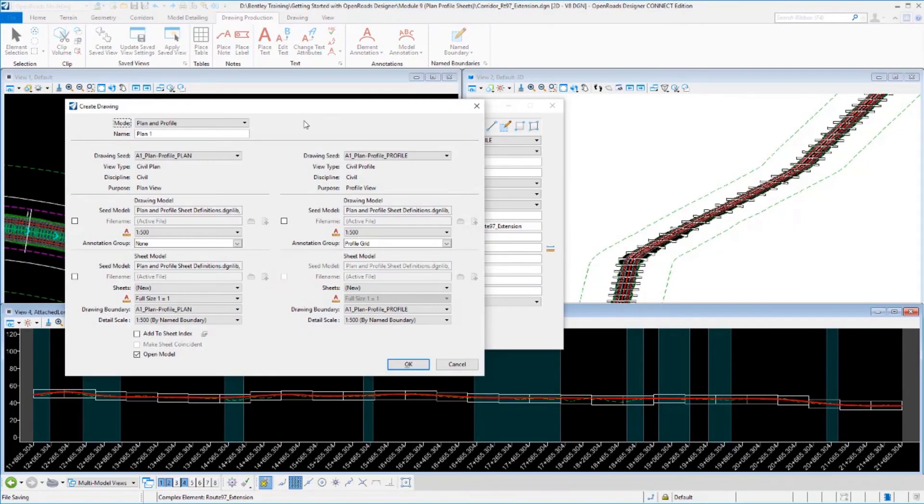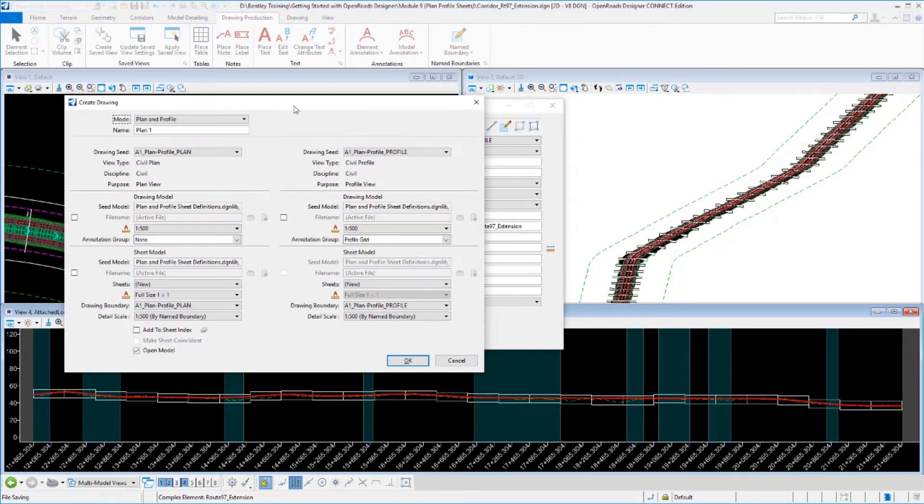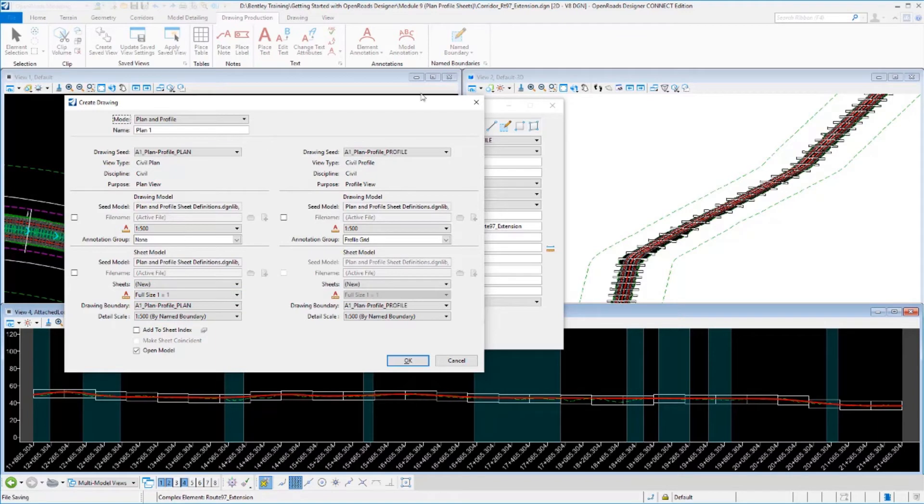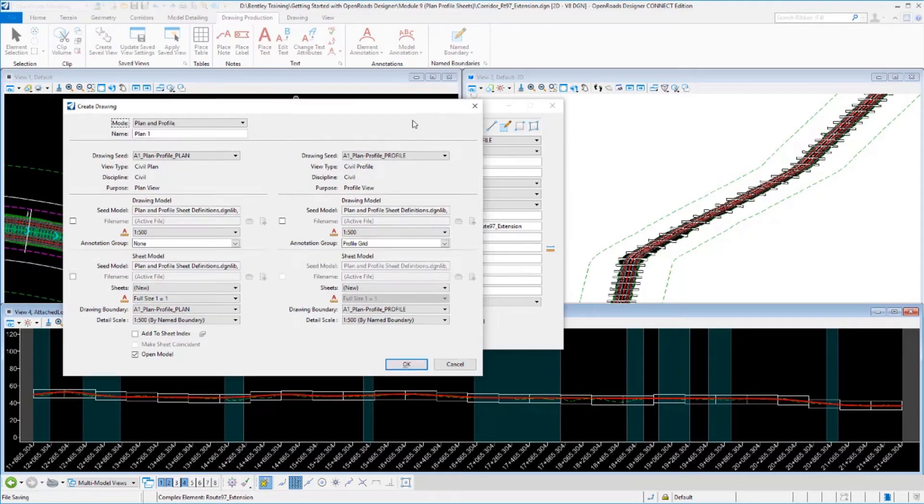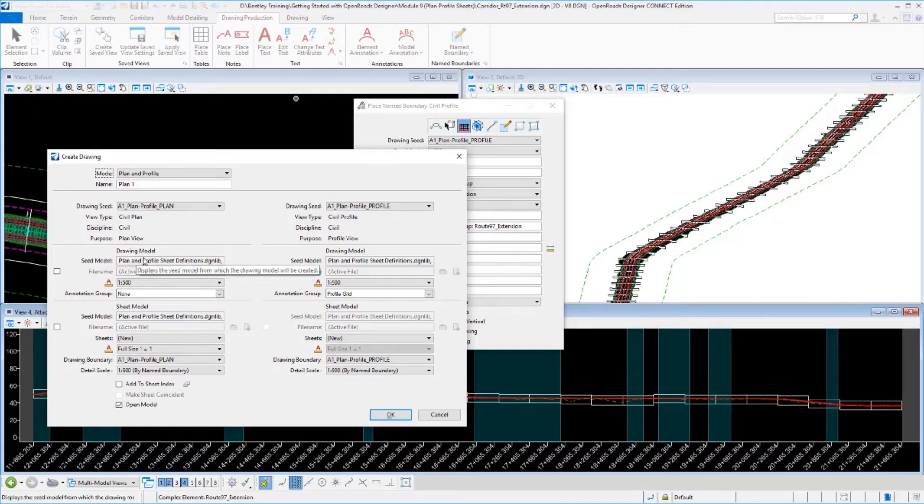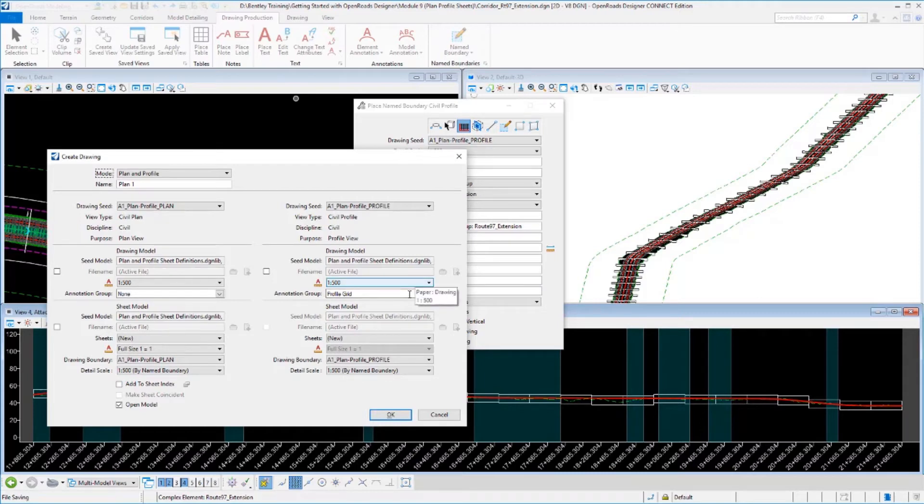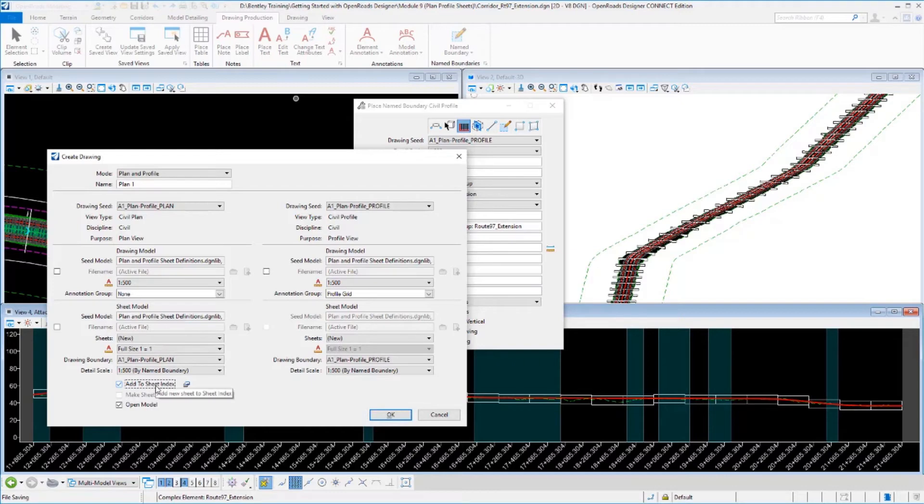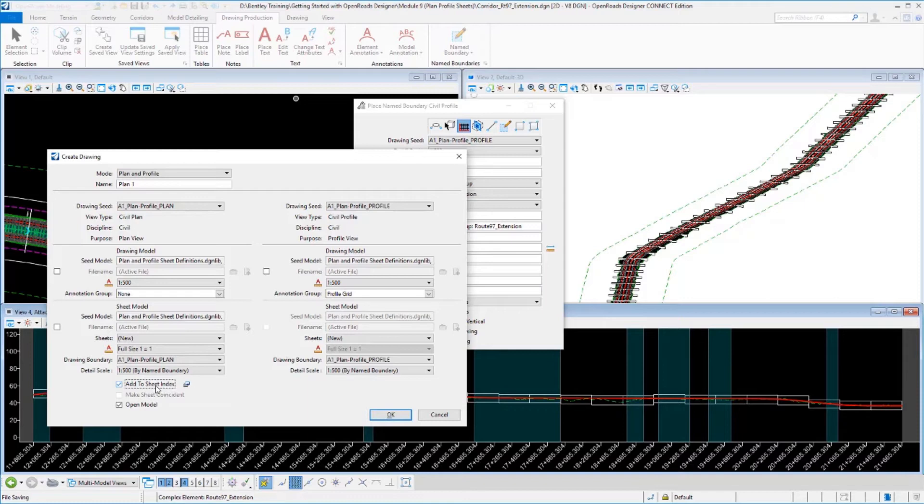This brings up my create drawing dialog. This is much like the create drawing dialog we saw with cross sections. There really is nothing you need to change on this. All of these different values were filled out from the drawing seed that we picked. It has the proper seed files to use and the proper annotation groups to use based on that seed file setup. The one thing I am going to change is I'm going to toggle on this option to add it to the sheet index. The sheet index is an index of all of these sheets that we can create. It makes it easier to manage later on. You can jump back to sheets, create print sets from the index. So we'll add these to that.